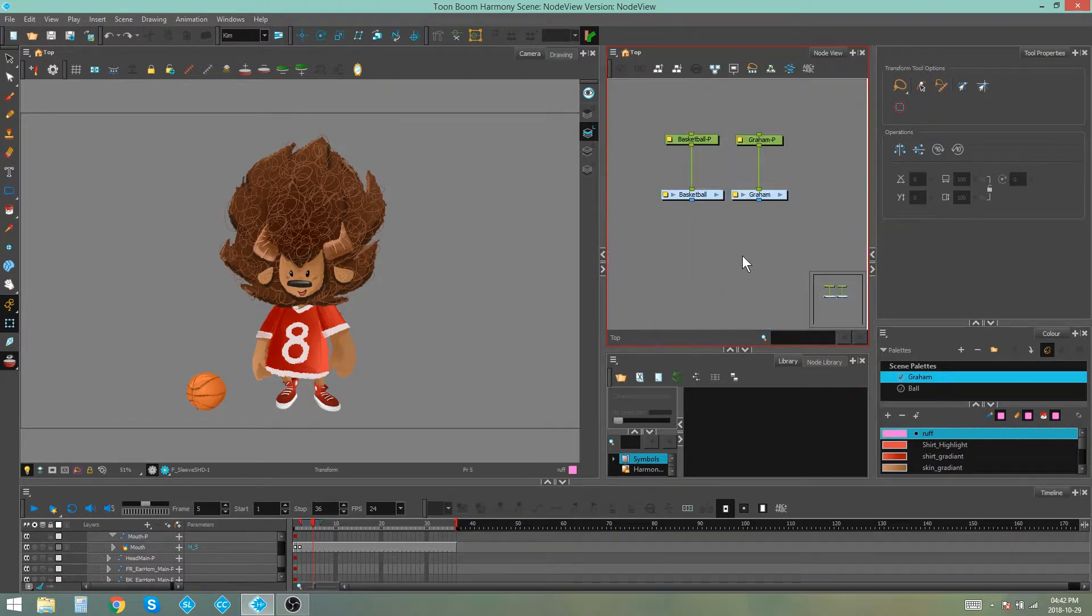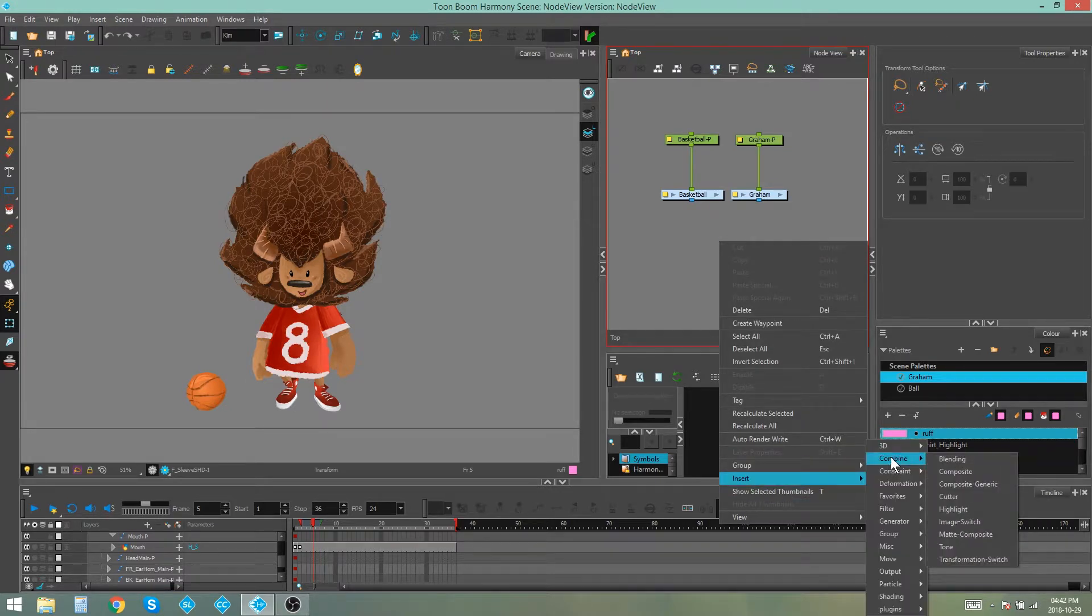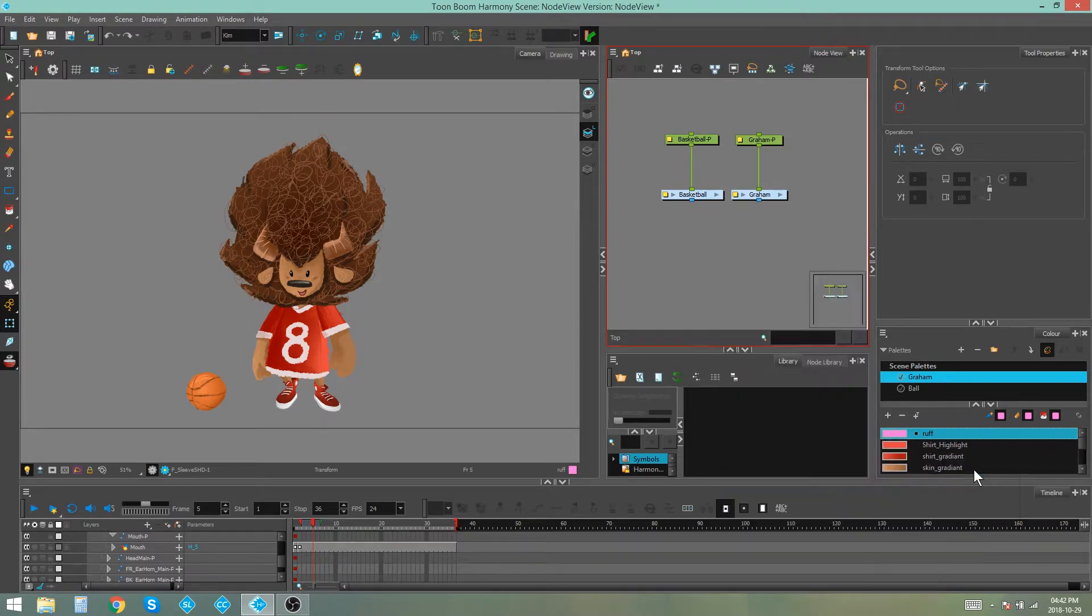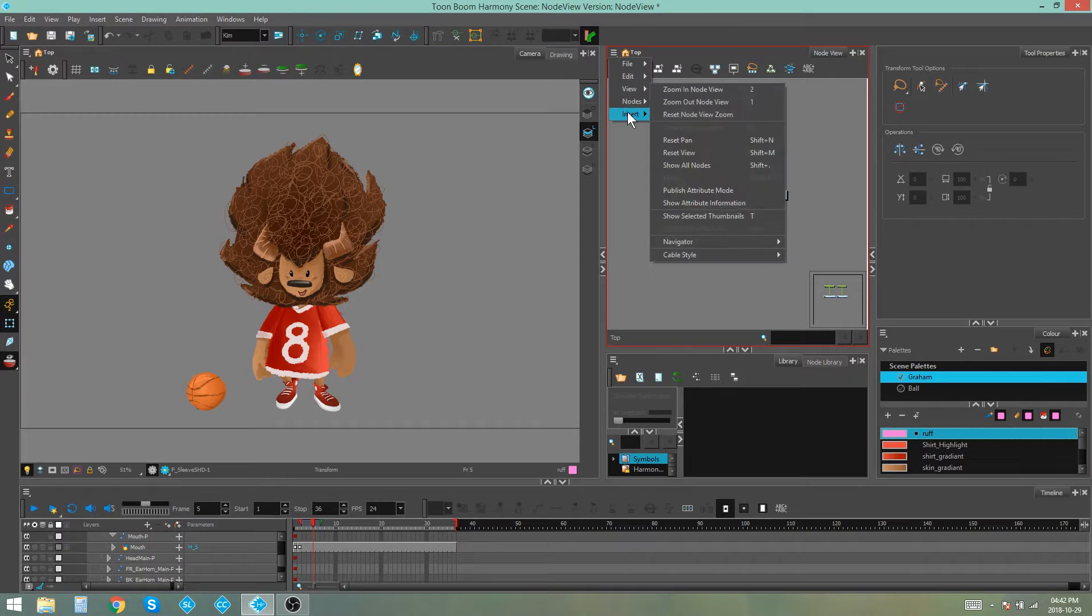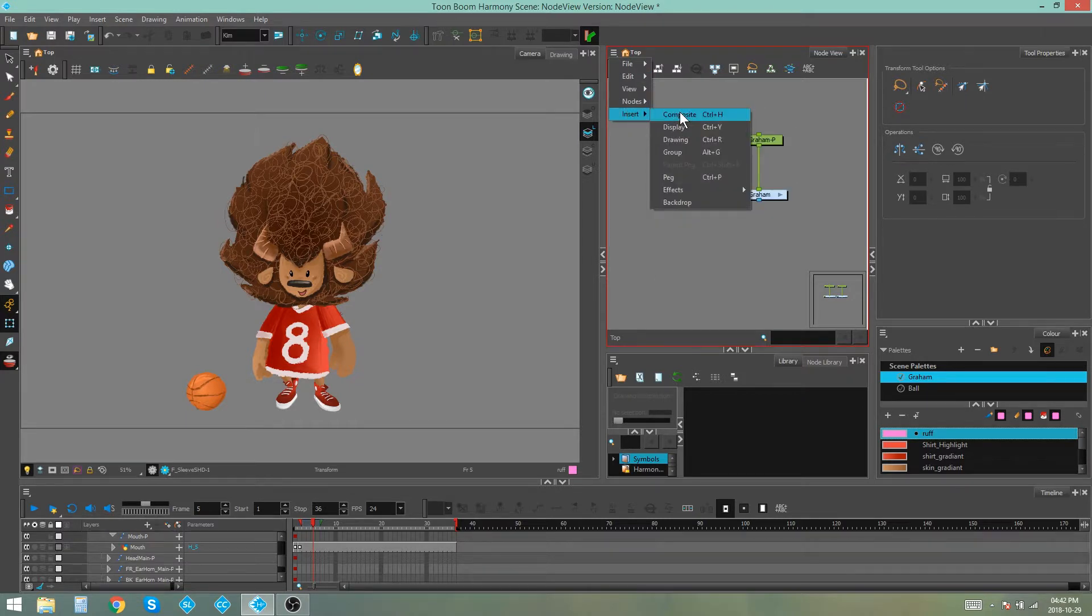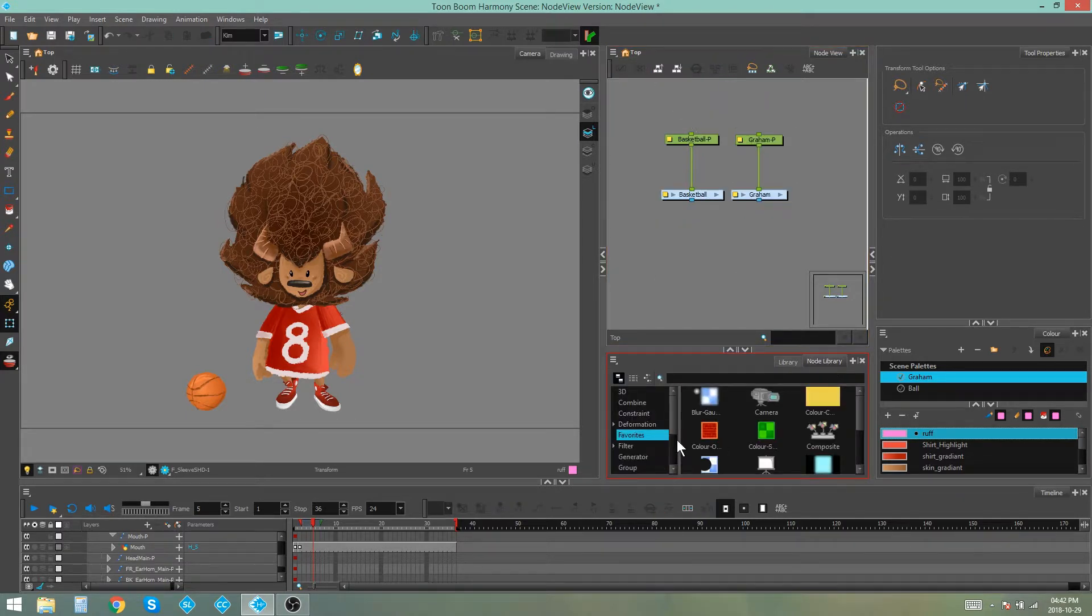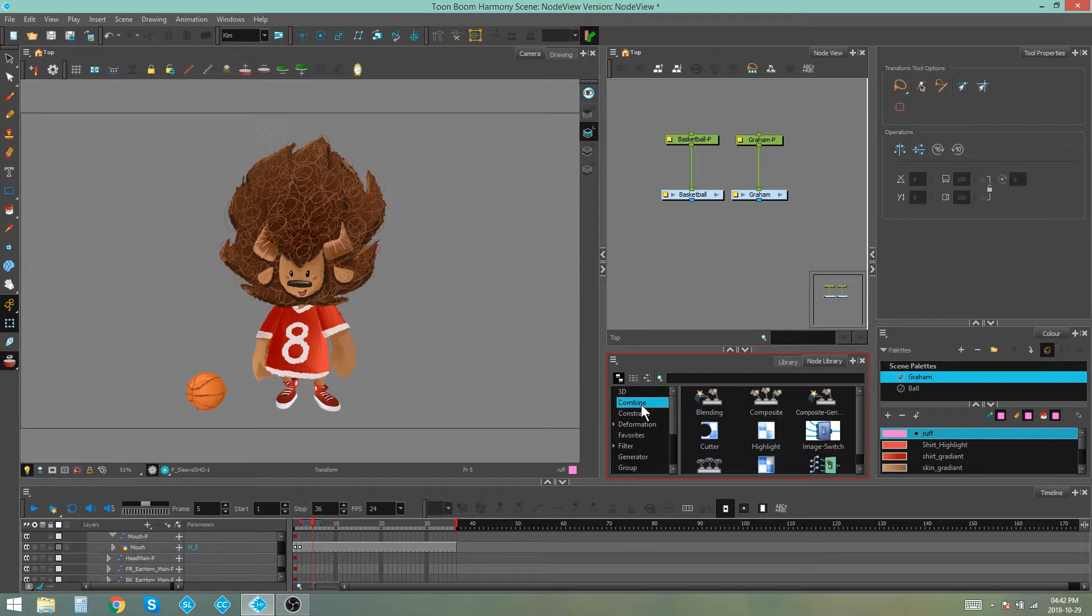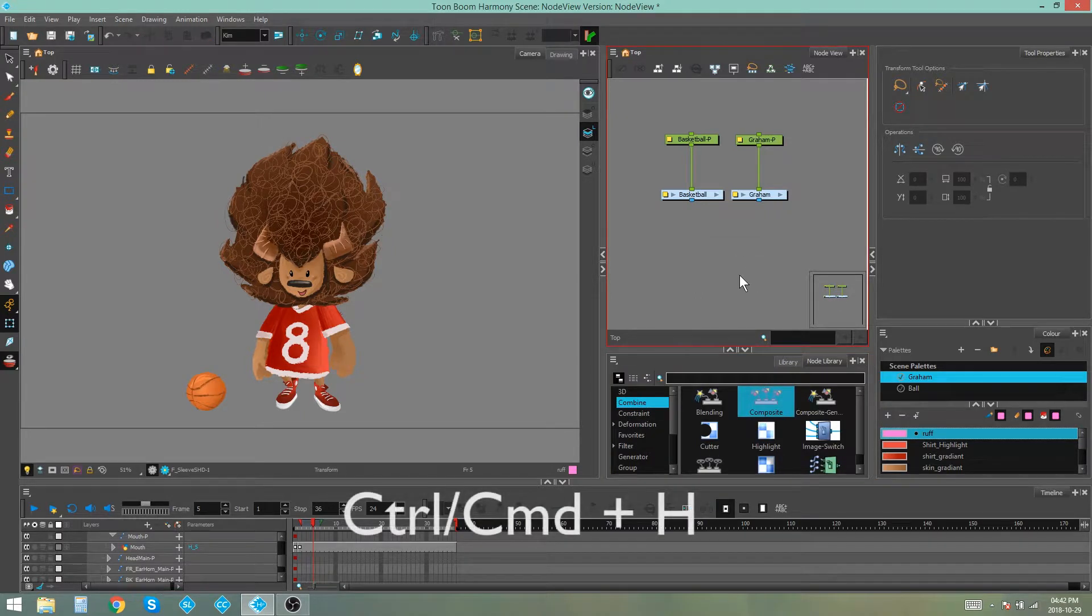To add a composite you can do it one of four ways. You can right-click, choose Insert, Combine, Composite. You can go to this menu at the top left of your node view, again say Insert, Composite. You can drag a new composite from your node library from the Combine folder or you can simply just press Ctrl H.